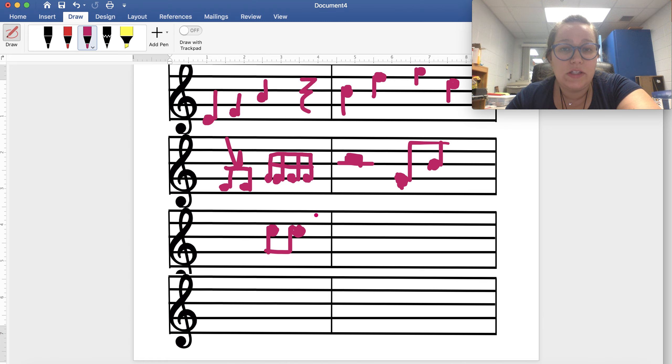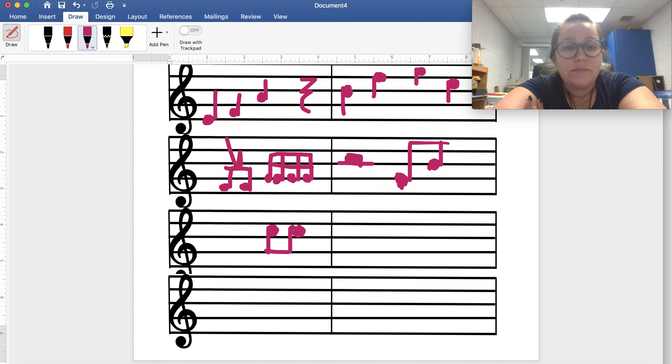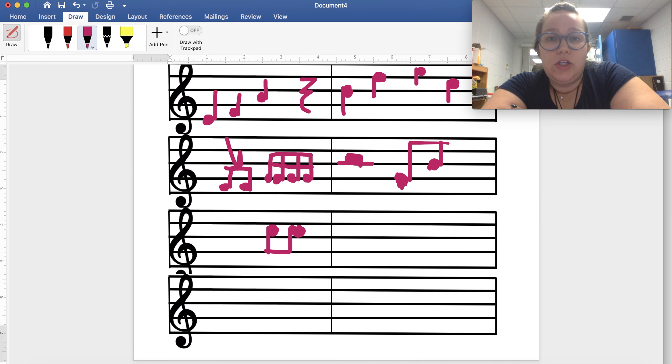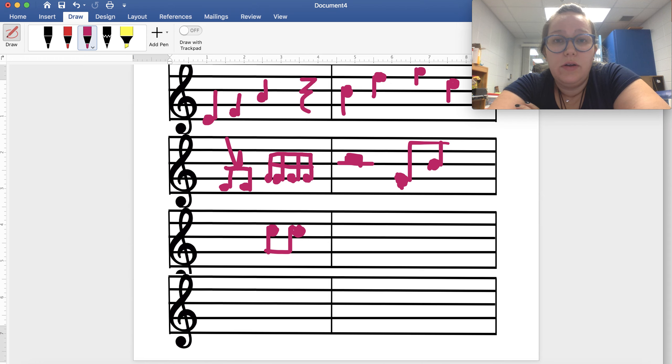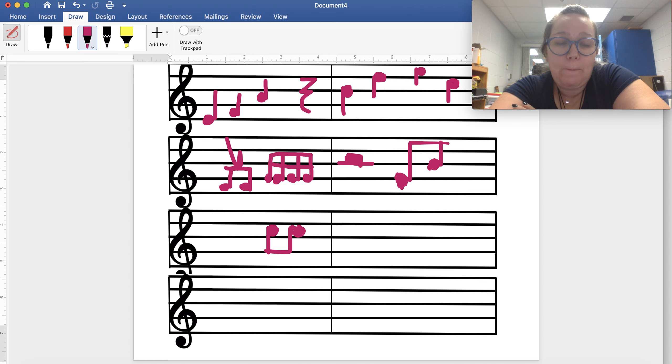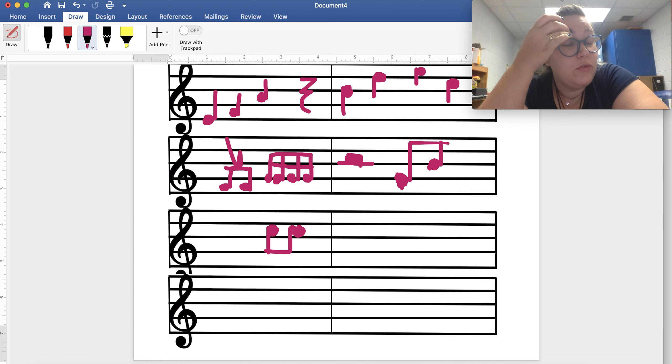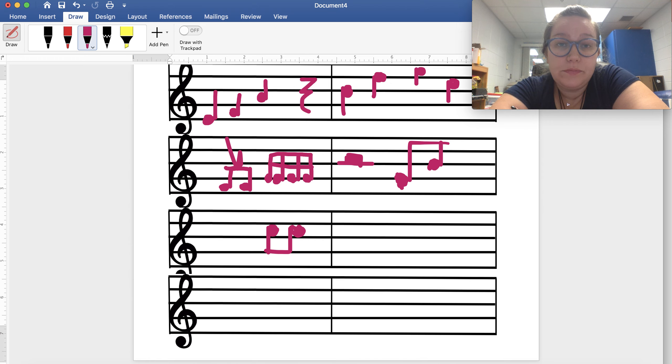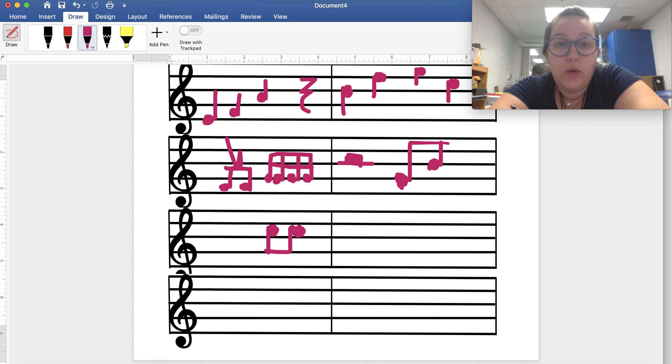So you have submitted your rhythm to me. Next week when I check grades, when I go through the Nearpods, I will send you a message if there's anything that you need to fix.